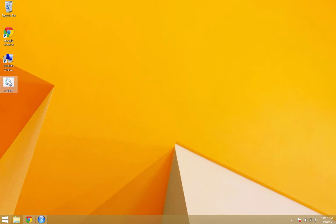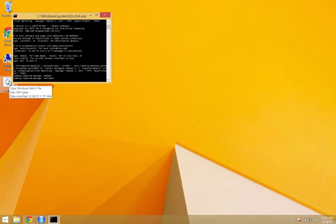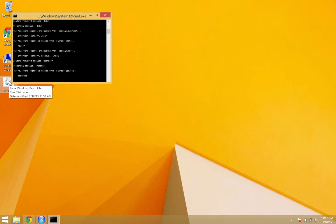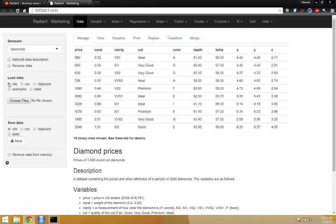So from now on, if you want to start Radiant on Windows, you just double click this, a window will pop up. And within a second or two, Radiant will open in your browser.